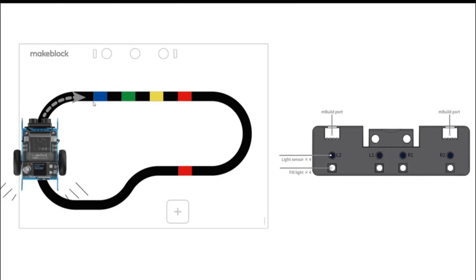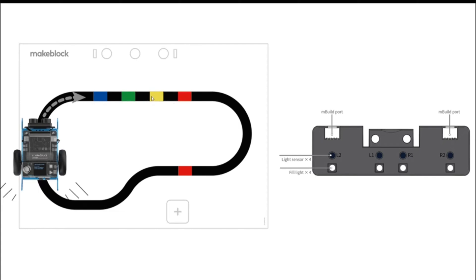So there are two approaches to write code for this black line follower robot. Either you can write code for each and every color using if conditions. If you face red color, then move forward. If you face yellow color, move forward. If you face green color, move forward. So like this, you can give multiple conditions for each and every color.